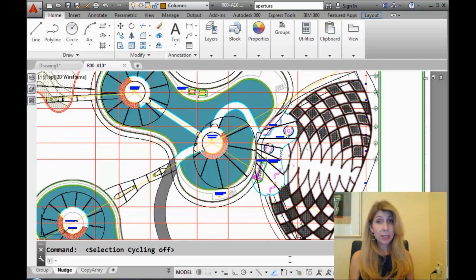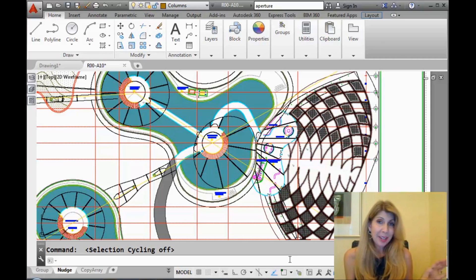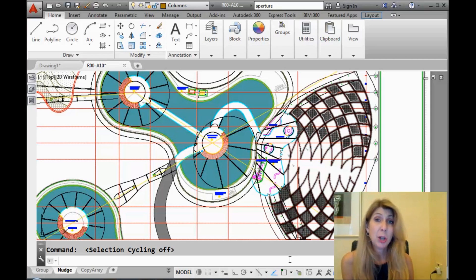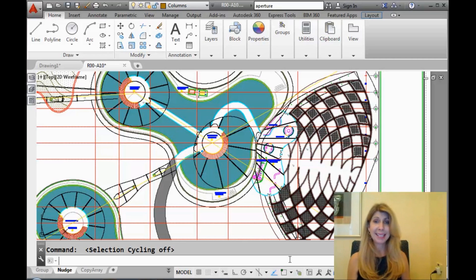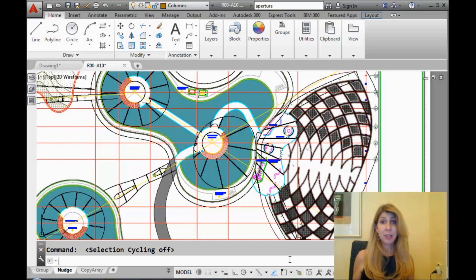Today we're going to talk about kind of an obscure feature inside of AutoCAD that very few people know about, but you're going to find out about it. That is the nudge feature inside of AutoCAD. That's right — nudge, nudge, wink, wink.